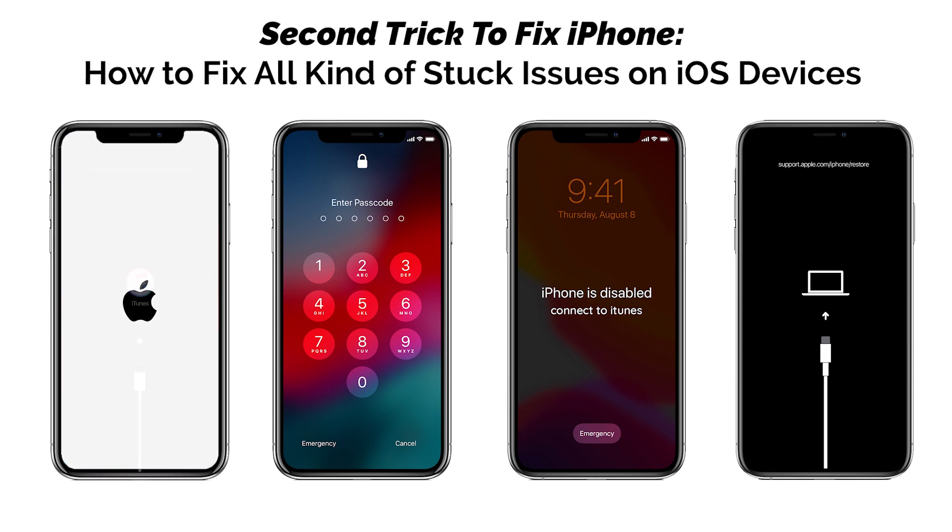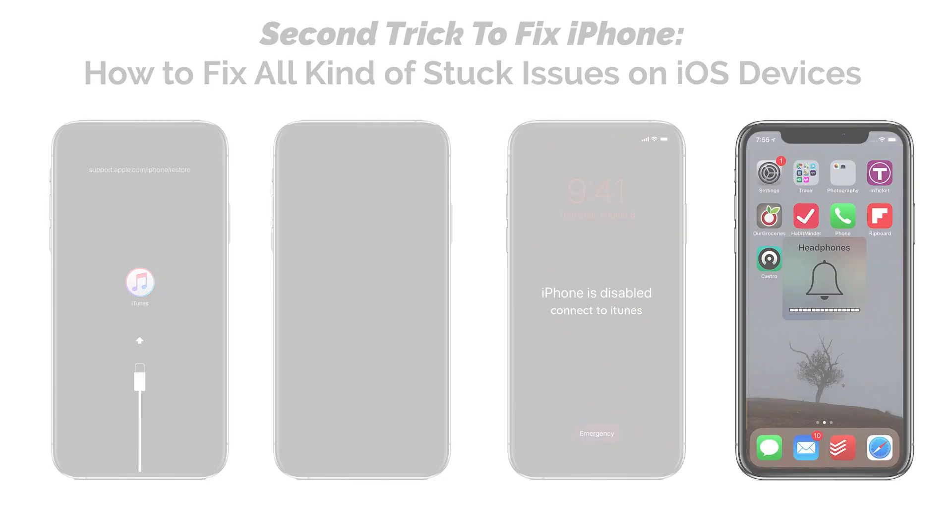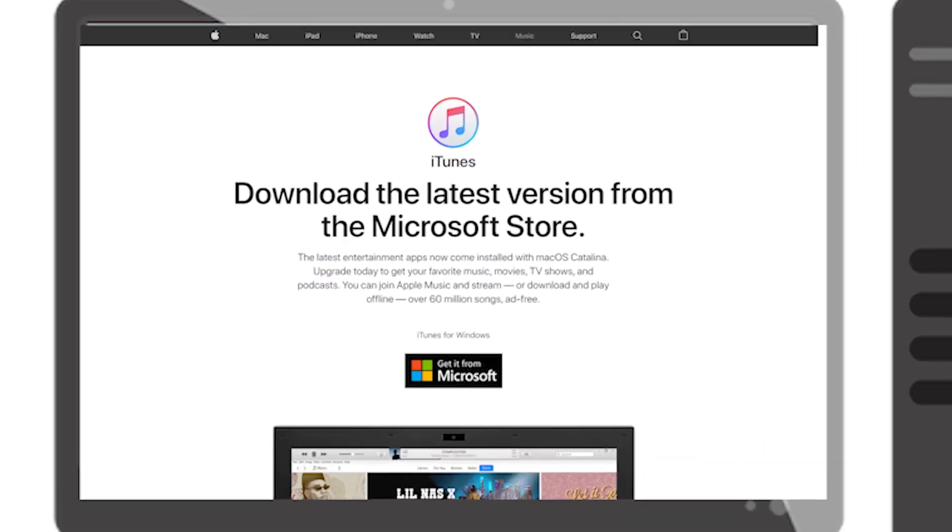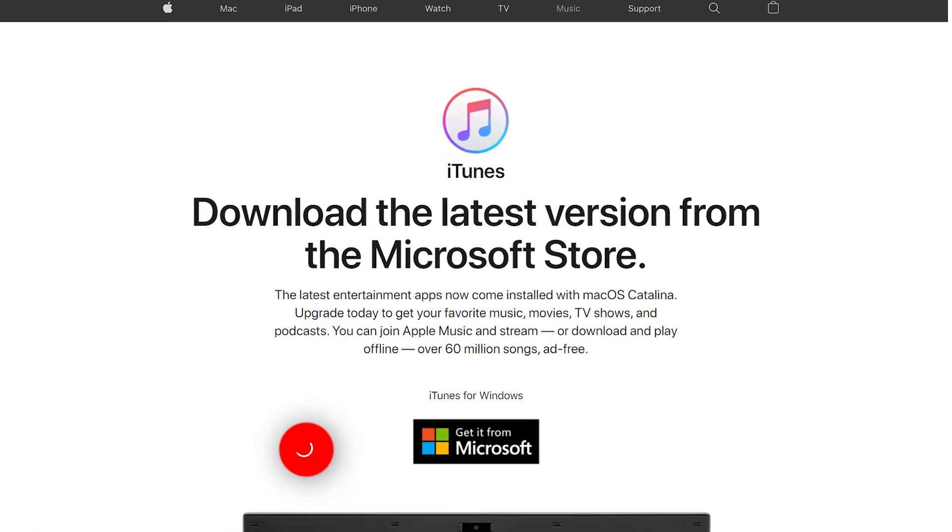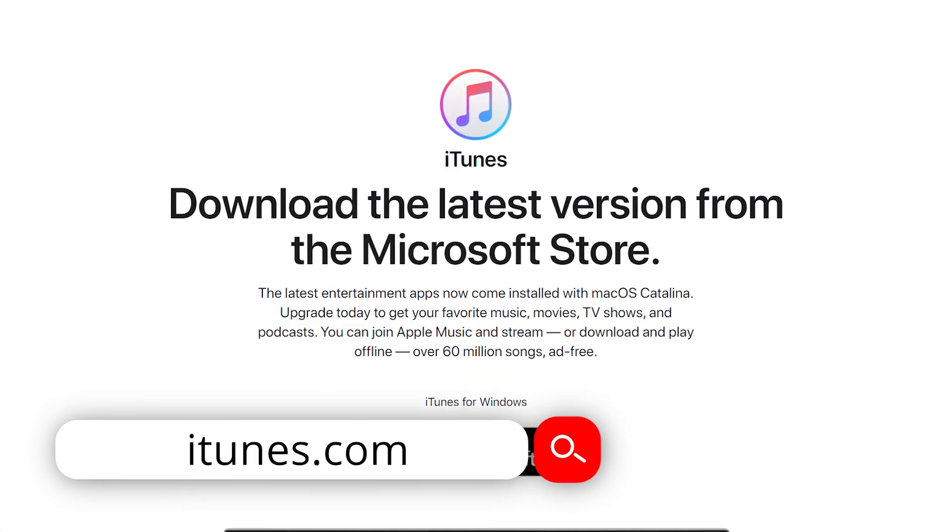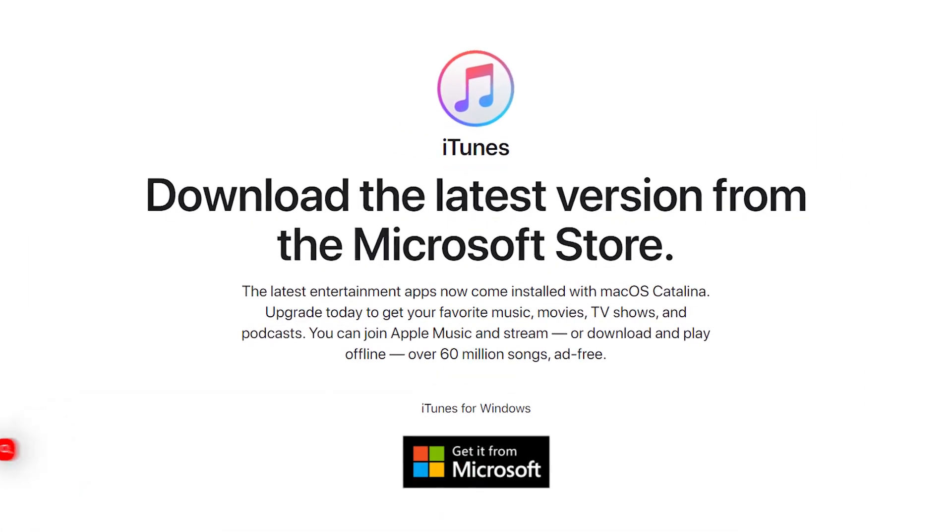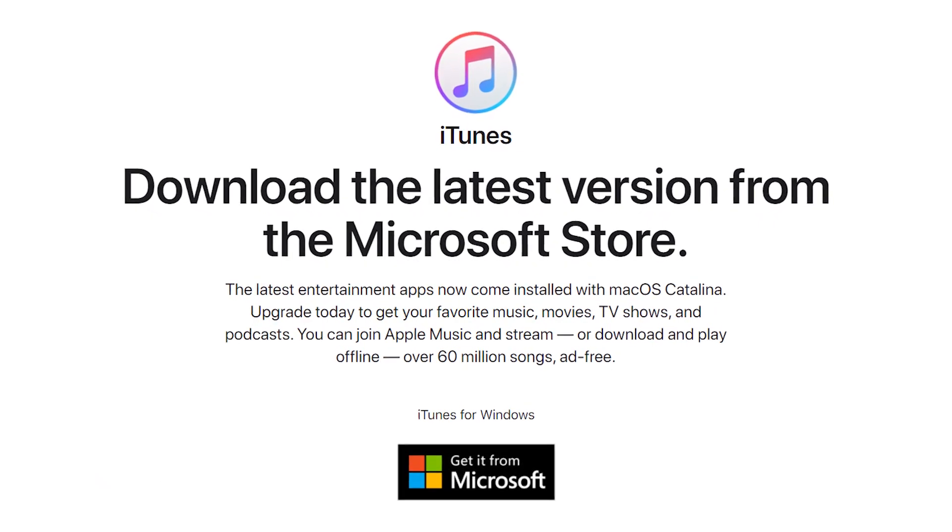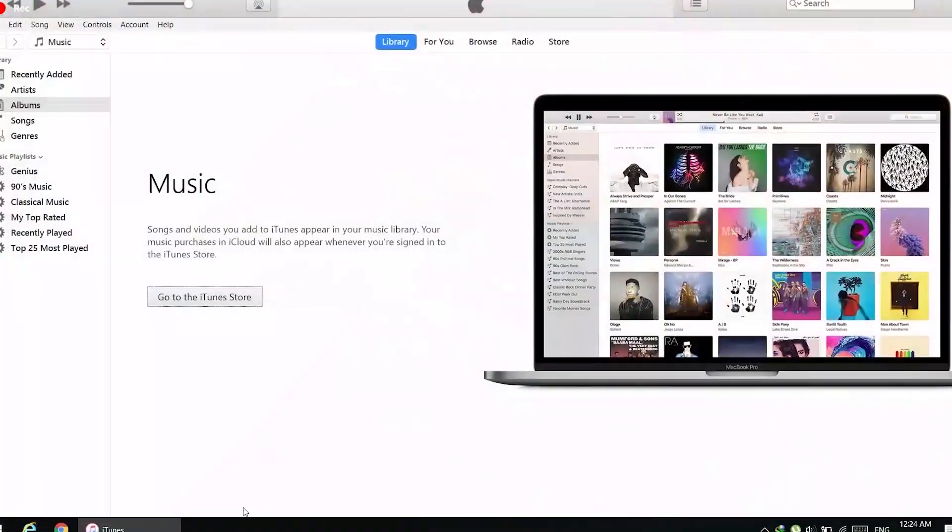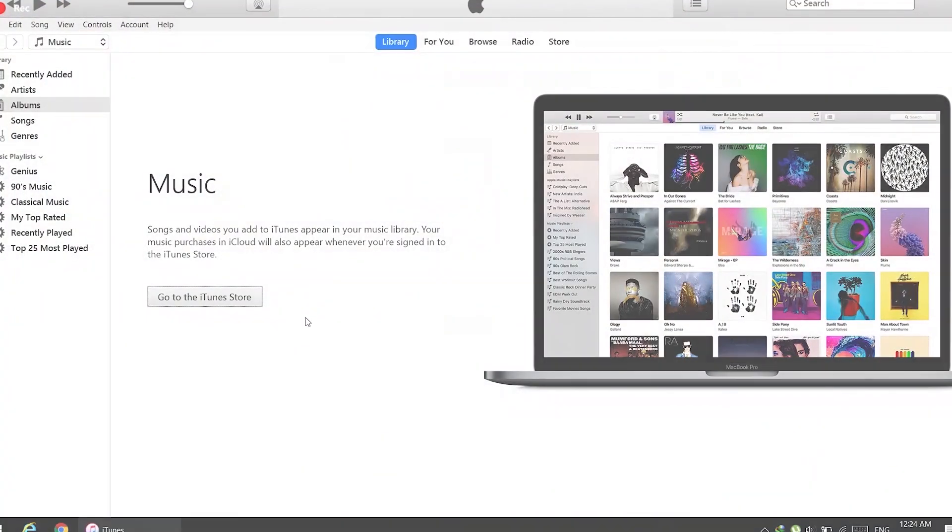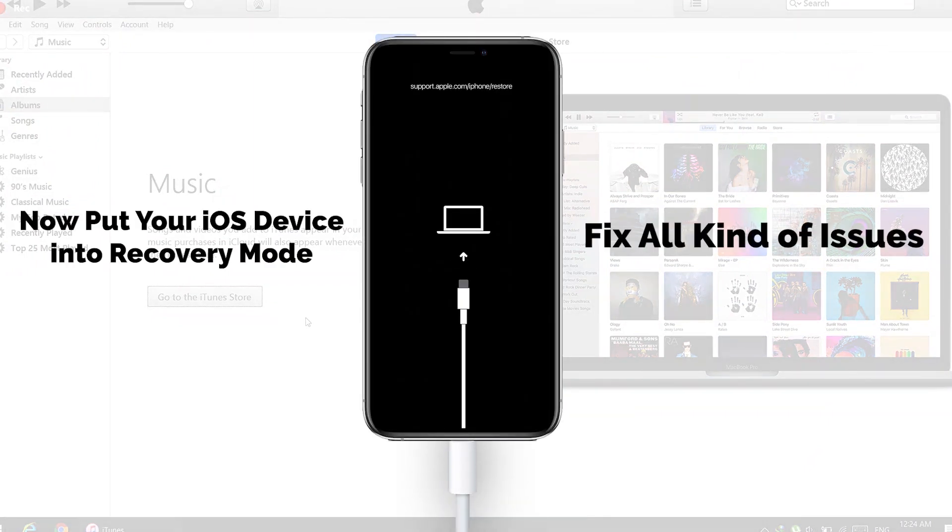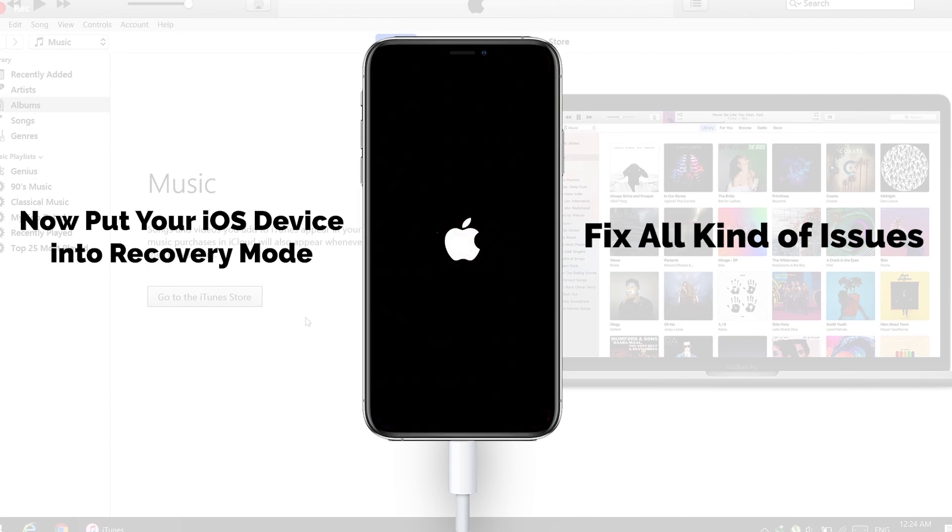All you need is to download and install iTunes in your computer. You can visit the link in the description of this video to download iTunes. Once iTunes is installed, open it up and connect the iOS device to the computer.